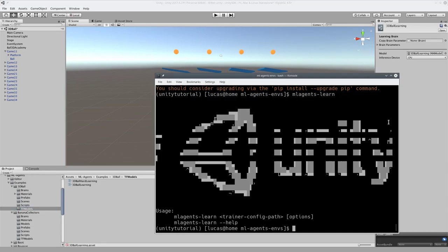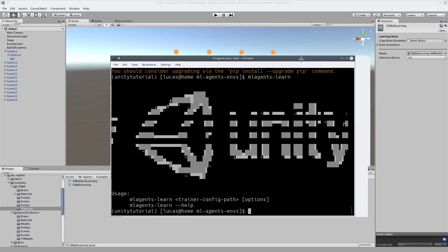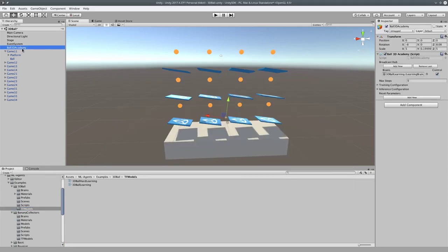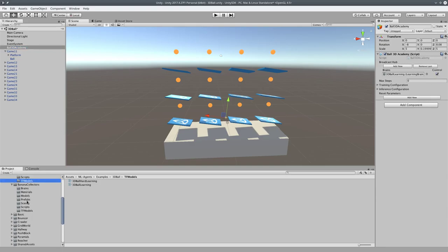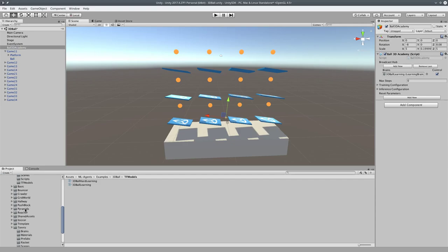So the cool thing is this ML Learn, ML Agents Learn file is very straightforward what you need to do. You come into the... You load up the environment in Unity like this. You find the Ball 3D Academy. The Academy object is what you need. And then you check this box control. So all of these things should have that.